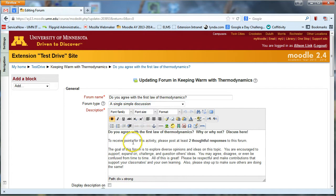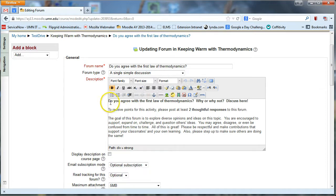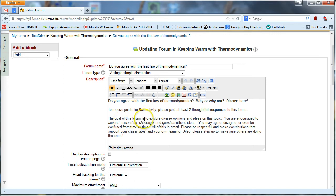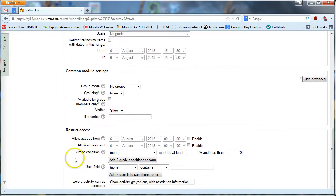And then as the instructor or site planner, you can post a question, a really clear question here at the top. And be clear about how you expect them to respond to this question. If you're worried too about politeness, you might even add a little kind of extra text about how you expect students to kind of be polite and engage with each other. And then go ahead and save your forum.